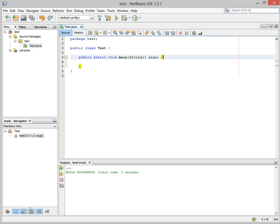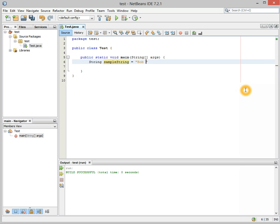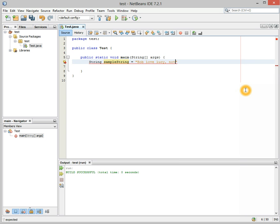I already created a class called test, and it has a main already. Let's start by creating a data type of a string, and we'll call it sampleString. We're going to give it a value, and we're going to say Bob loves Lucy, comma, not. And we go ahead and add our semicolon.